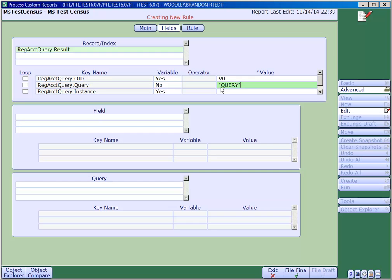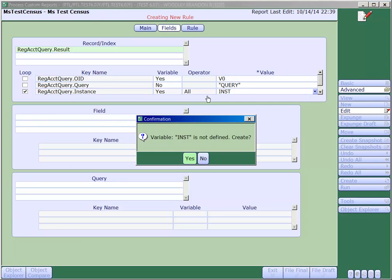For the instance key, we want to check off the loop checkbox and put a new variable into the value column. If you enter a variable name that does not exist, you'll be prompted and asked if you want to create the variable. You'll always want to click on Yes.